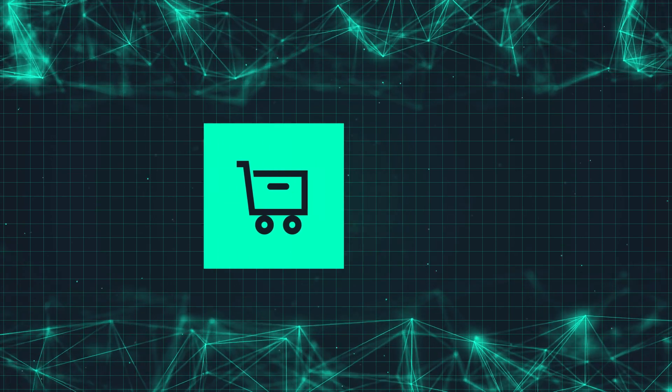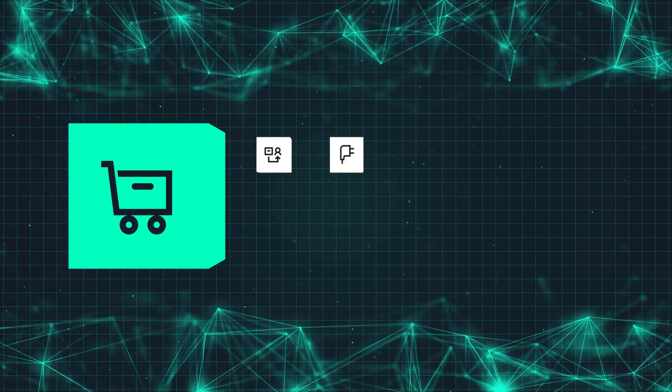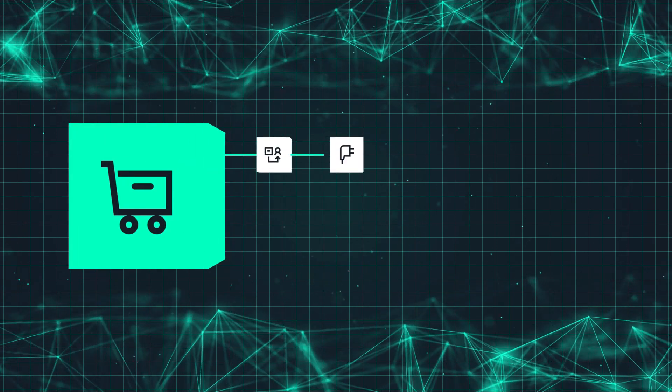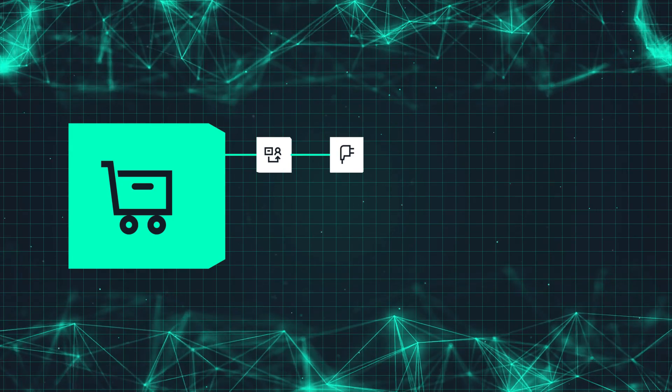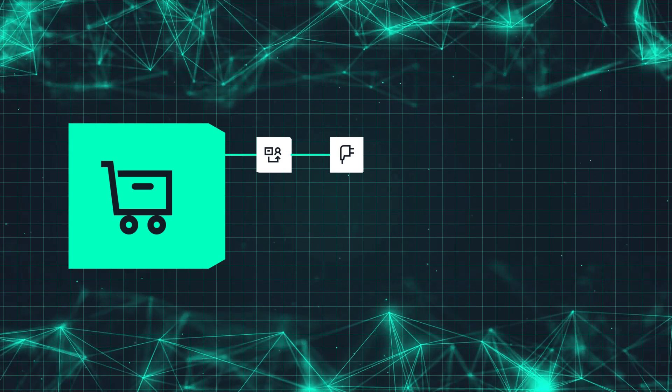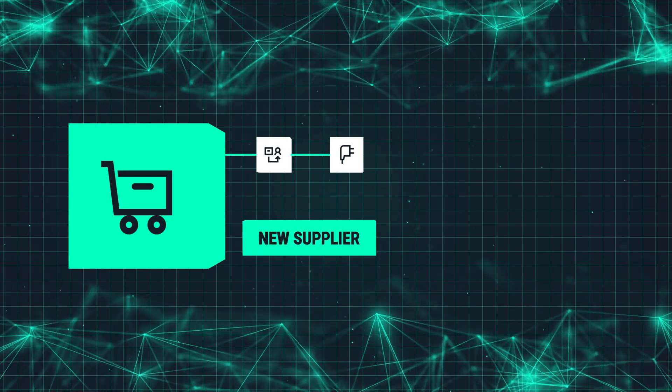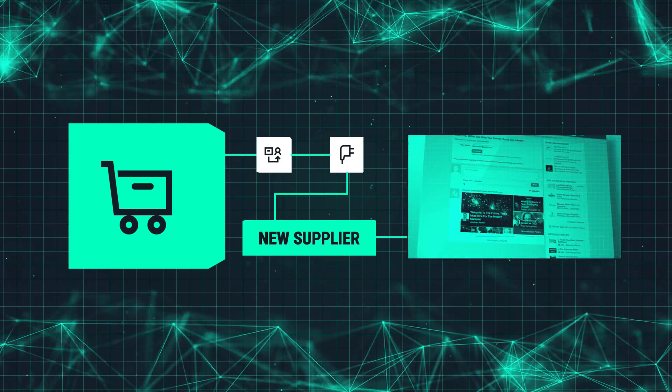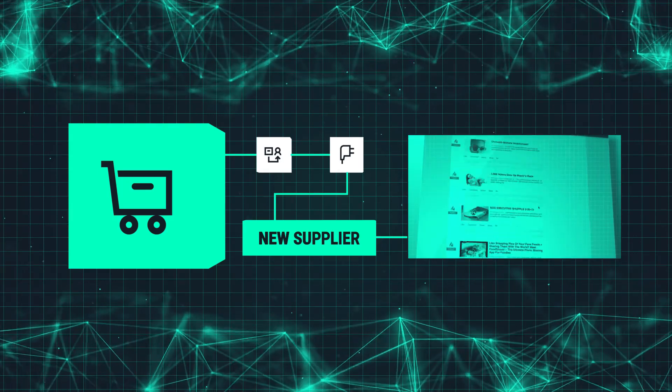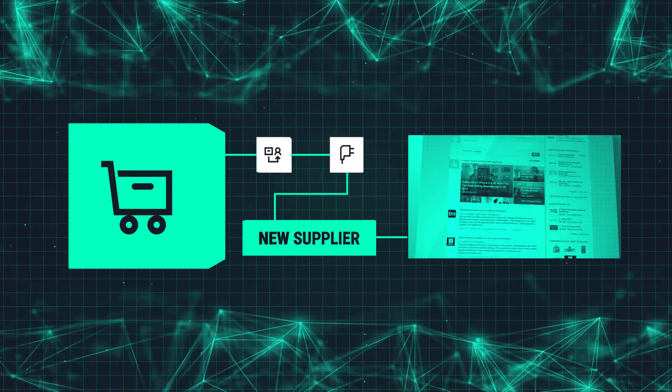When you find opportunities to add to your existing app, you can plug in new APIs to gather new information. If, for example, you added a new supplier to a product offering, you could use an API to gather data from their website to add to your app.